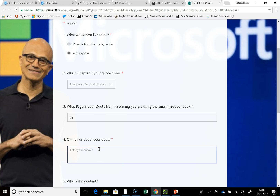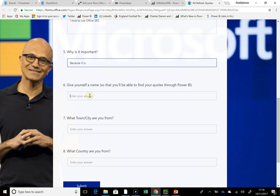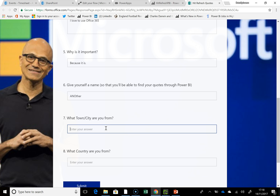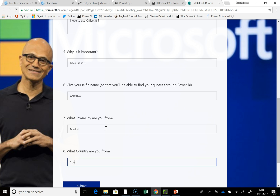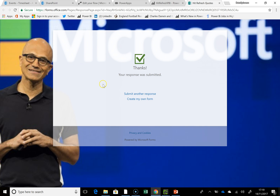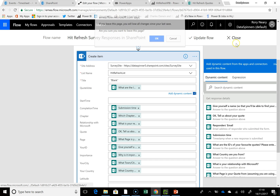So I'll say the quote is from 'The Trust Equation', page 78. I'll enter the quote: 'I love to use Office 365.' Why is it important? Because it is. Give yourself a name — 'Another'. What town or city are you from? We'll go for Madrid, Spain. This allows us to have a bit of fun with the mapping piece. Hitting submit, we'd expect Flow to pick that up in a few moments.